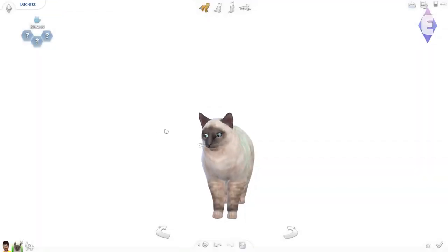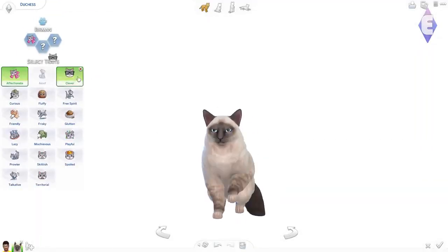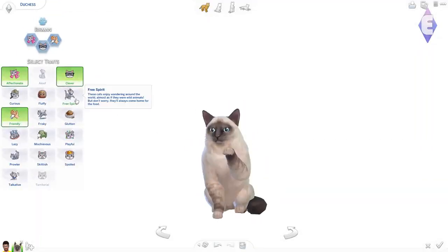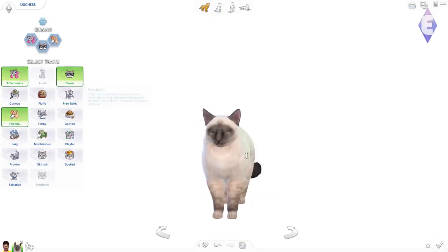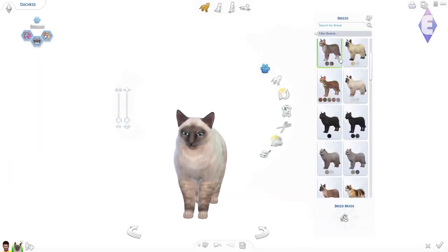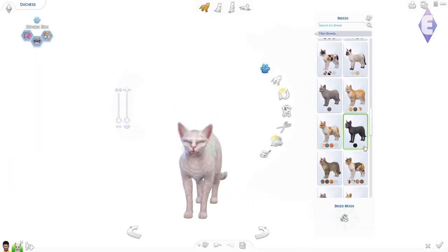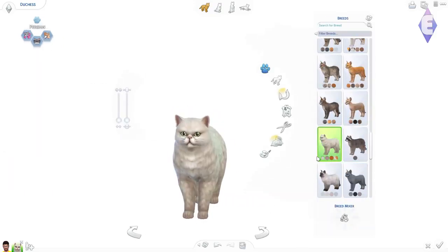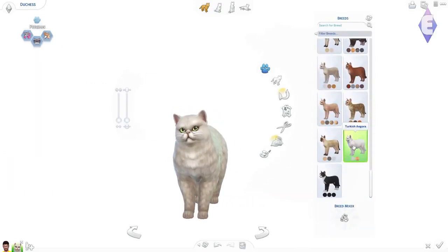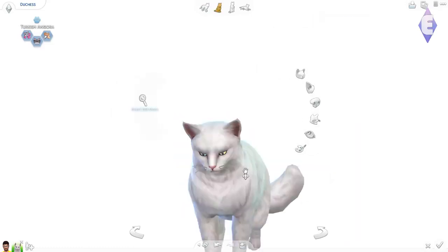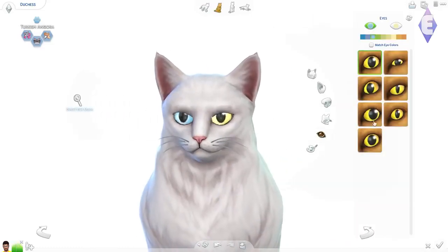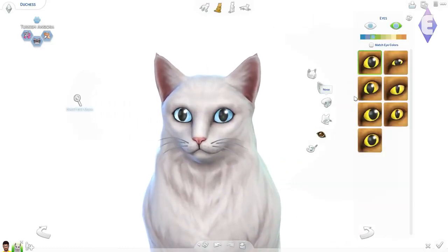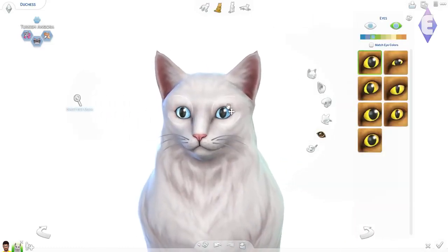Hello everyone, it is JunoGina here and welcome back to my channel. So today we are finally getting a look at the new expansion Cats and Dogs for The Sims 4, which is super super exciting.